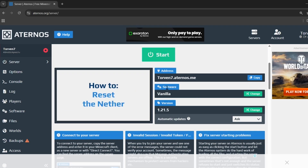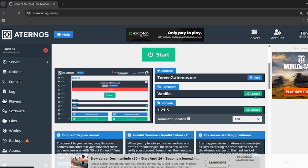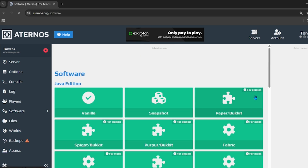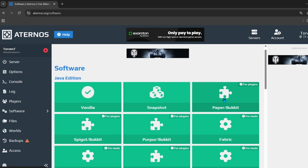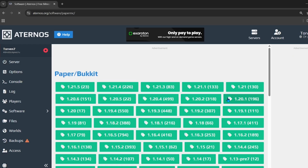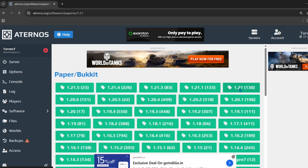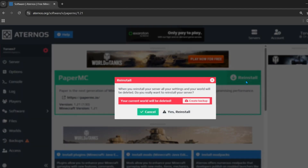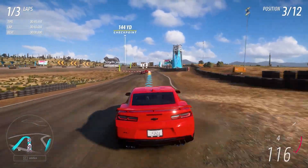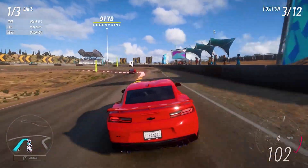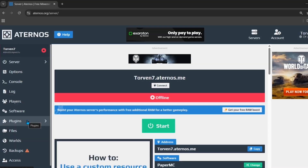Inside the software section you can see your server software. Click on 'Change' and you will see a lot of software options. Scroll down and choose Paper. Then choose the version — you can select the latest version — and simply install this software. Now we can install plugins in our server.